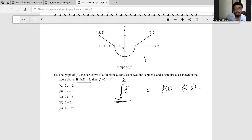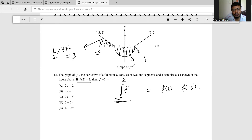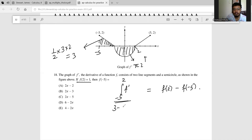This integral from -5 to 2 is basically this area minus this area. This is 2 and this is -5. The area of this part is (1/2) × 3 × 2, which is 3, and this is π — a semicircle of radius 2, so π times 2. This equals 3 minus 2π.